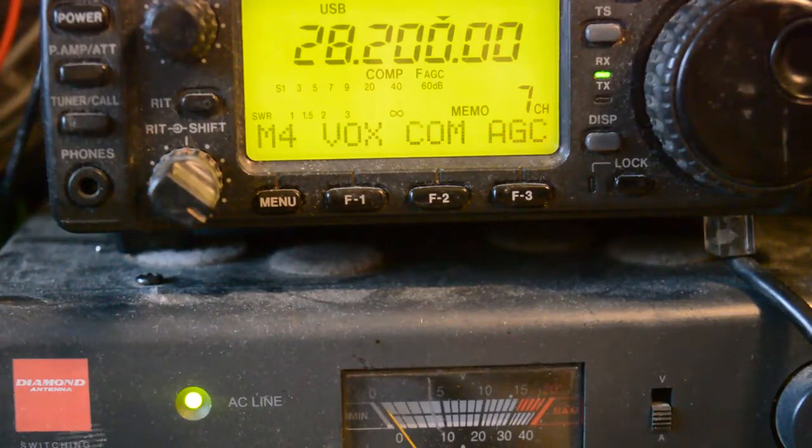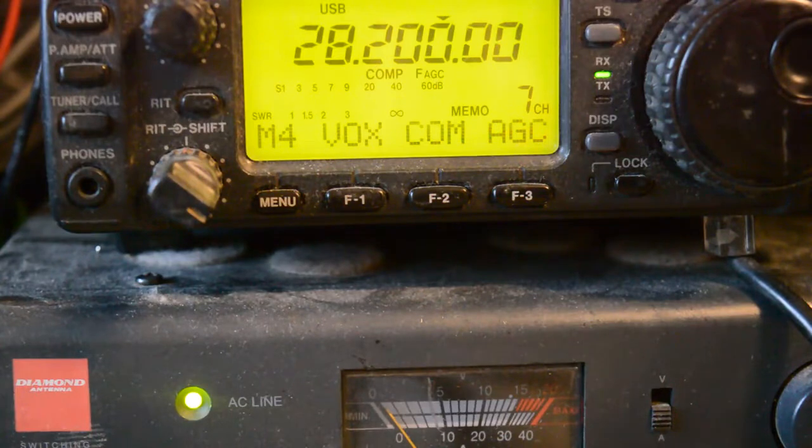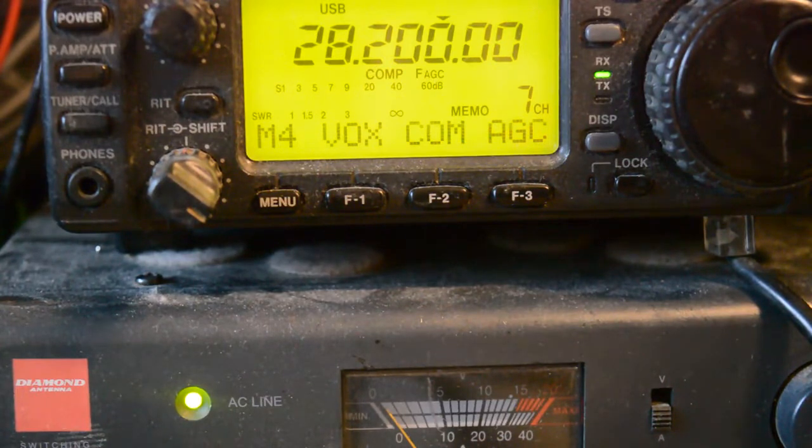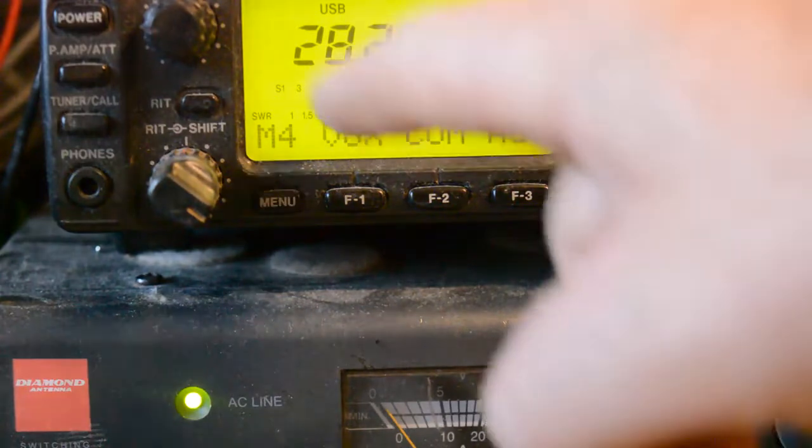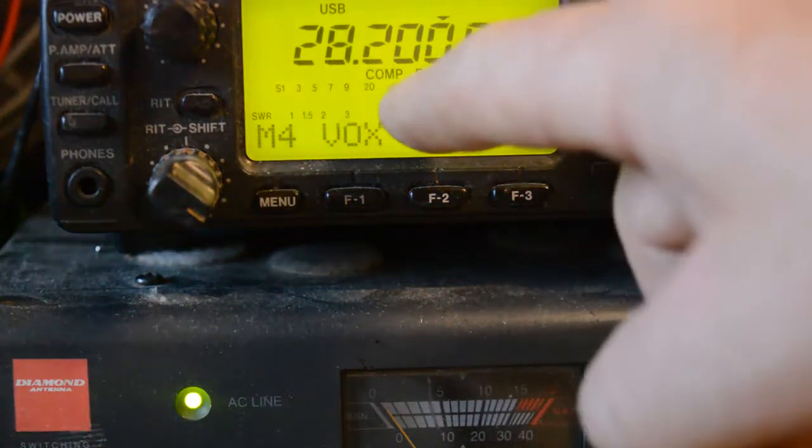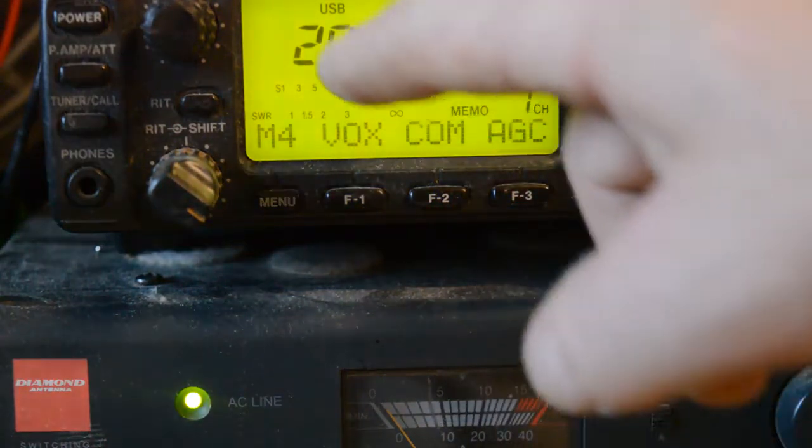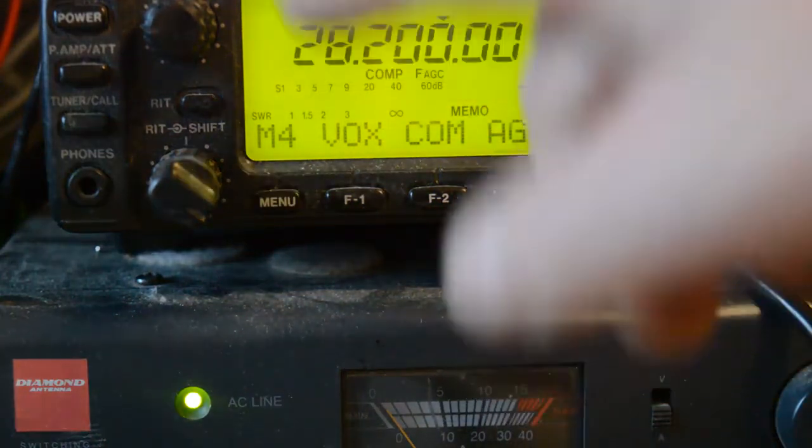And I have set my ICOM Amateur radio transceiver ICOM 706 to the same parameters, 28.200MHz upper sideband mode.